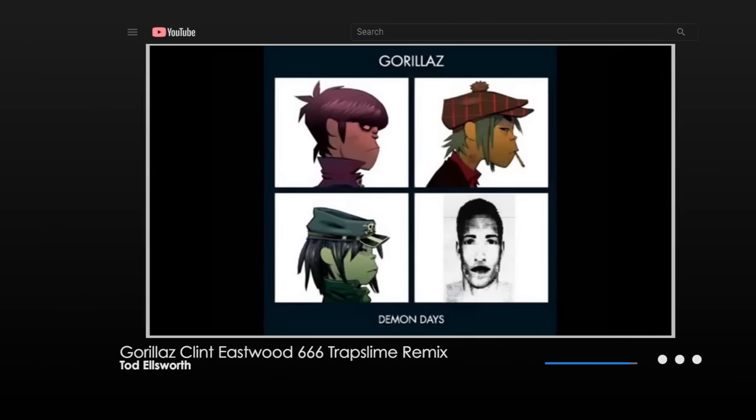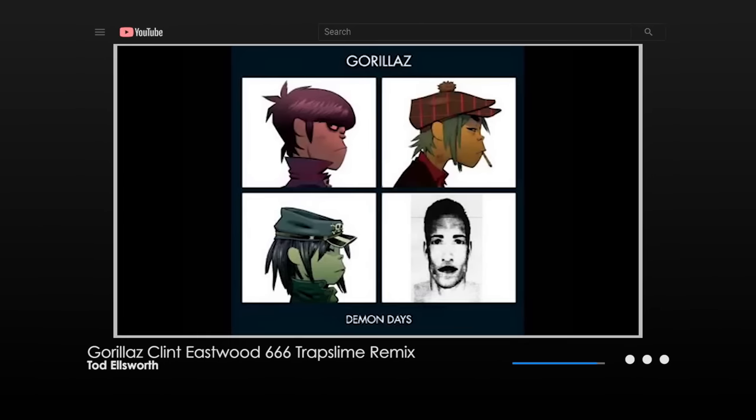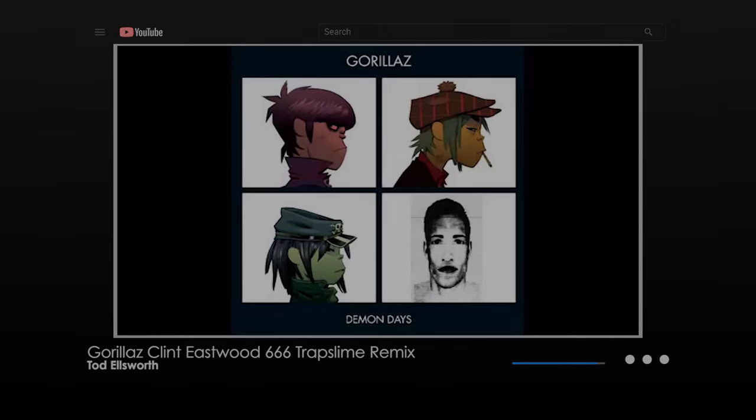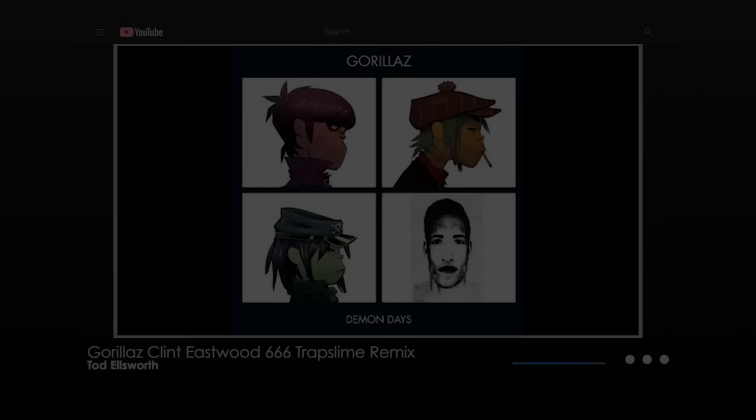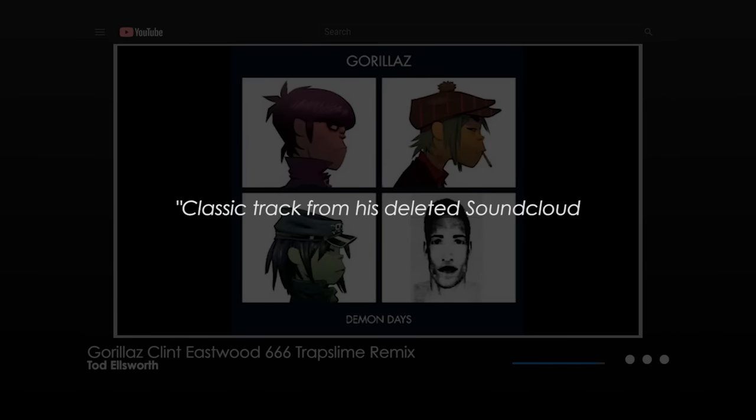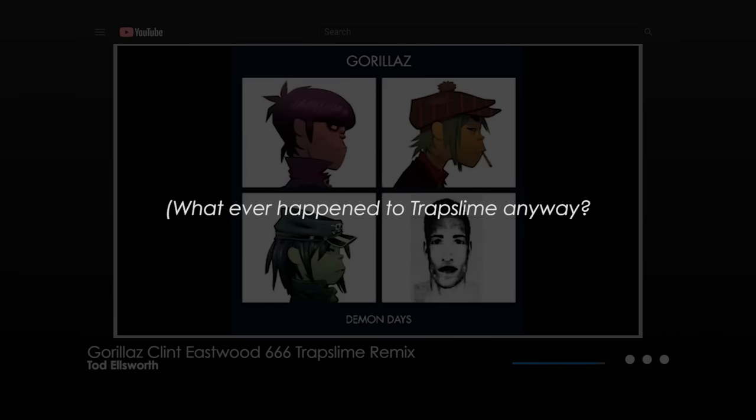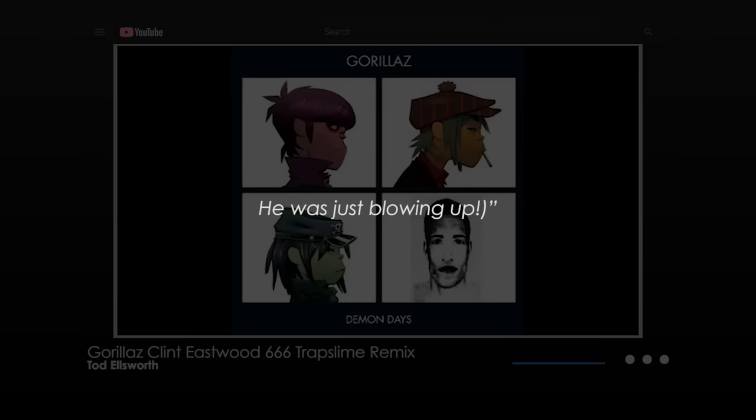During the time the Erratas mystery was going viral, this image appeared again on another video on the Todd Ellsworth YouTube channel. The video was a 666 Trap Slime remix of a Gorillaz song, and the image was the cover art for the Gorillaz's Demon Days album, with the bottom right square replaced by the image of the serial rapist. In the video's description was the text: classic track from his deleted Soundcloud. Whatever happened to Trap Slime anyways? He was just blowing up.